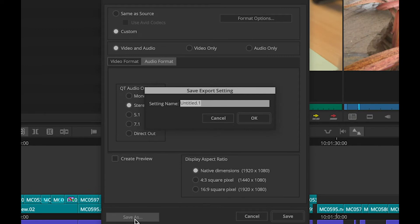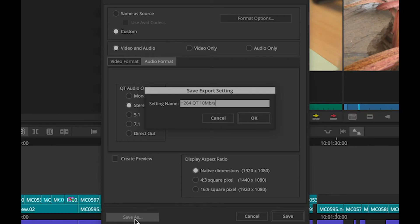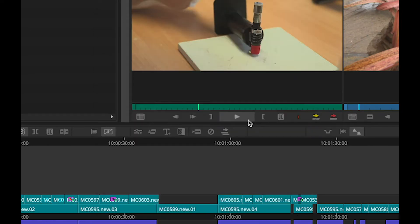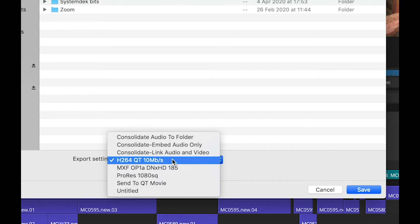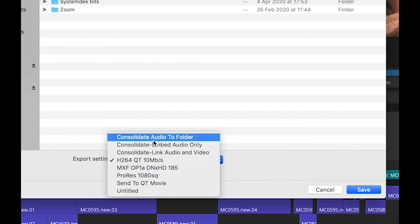So this is H.264 QuickTime 10 megabits per second. Okay. So that's added itself into the list of export templates that I've got available to me.